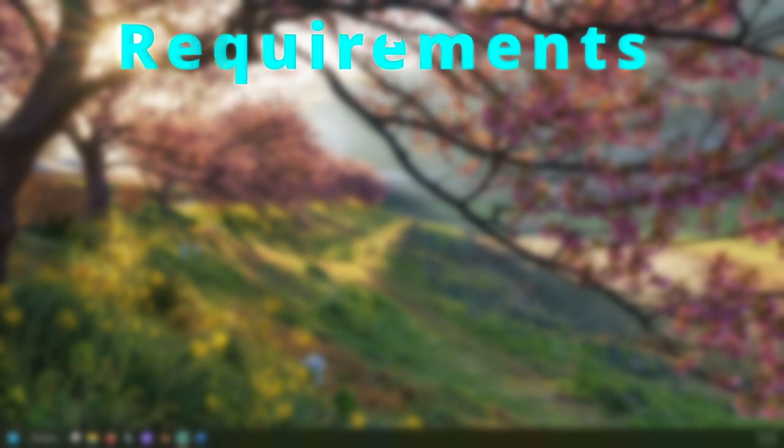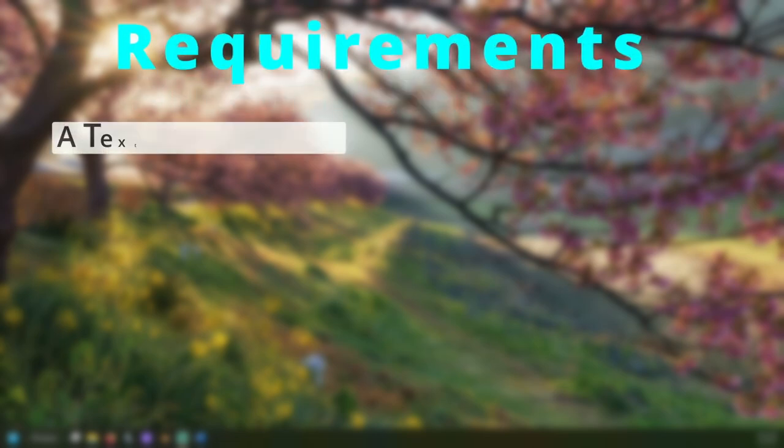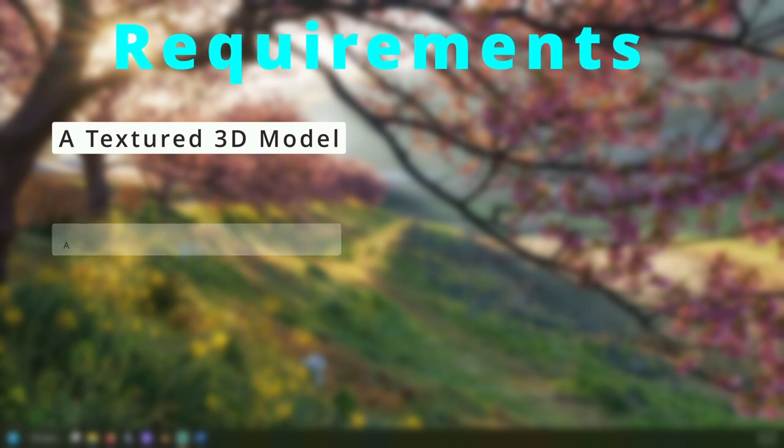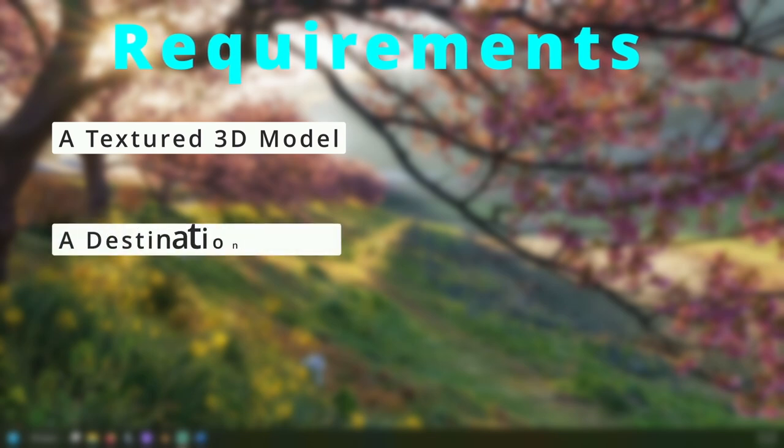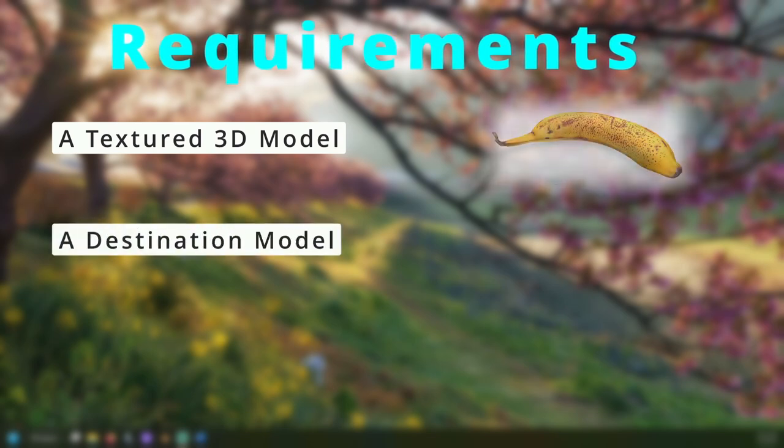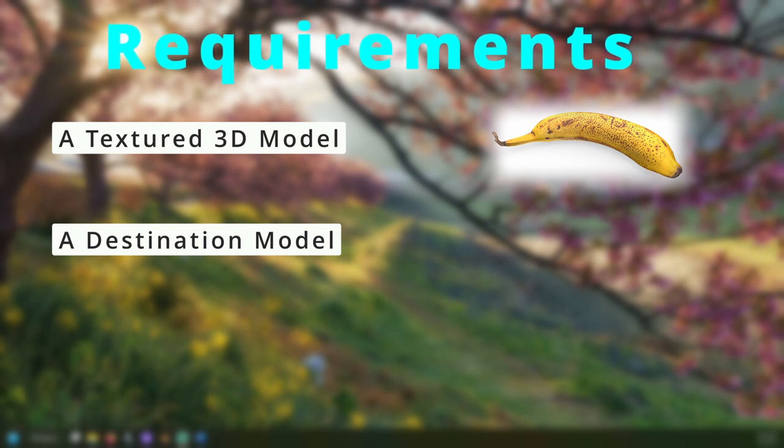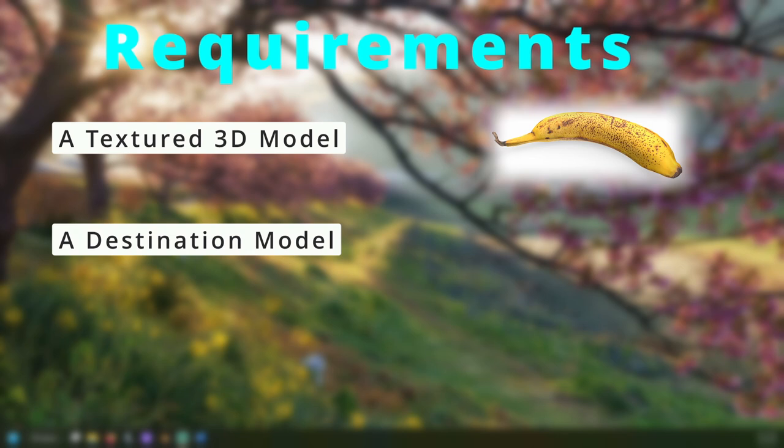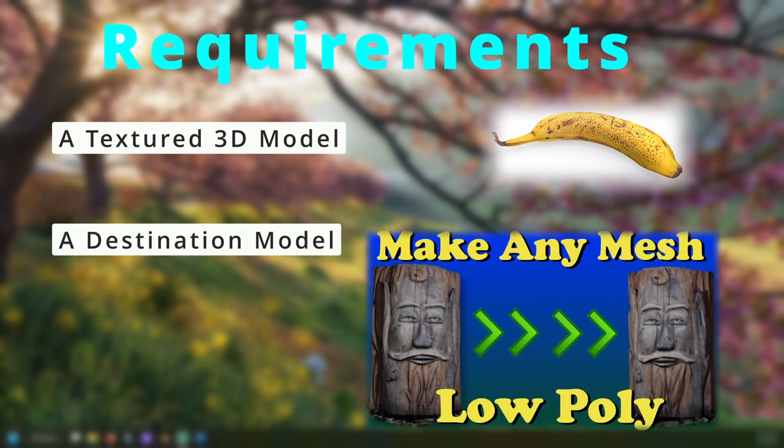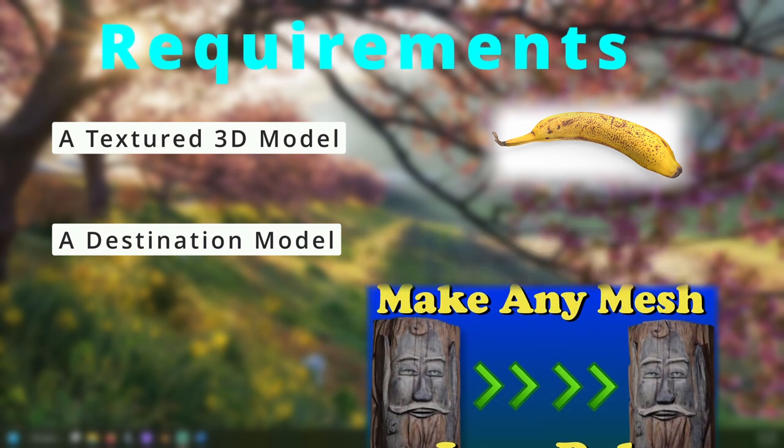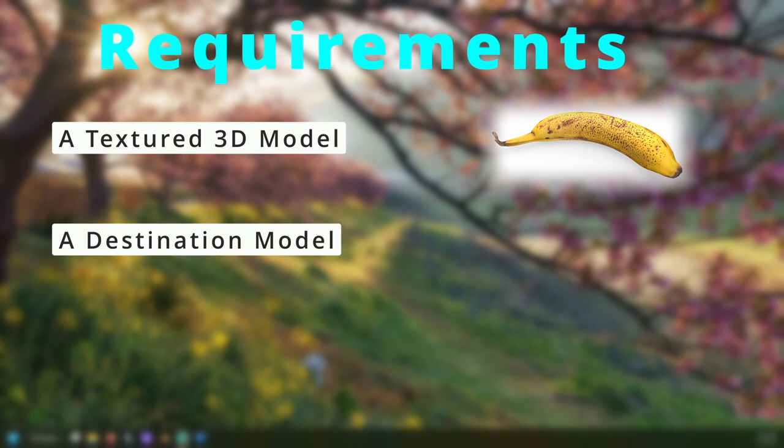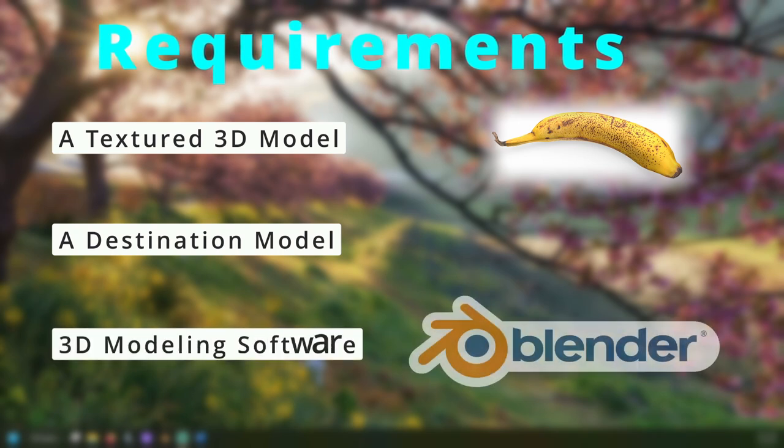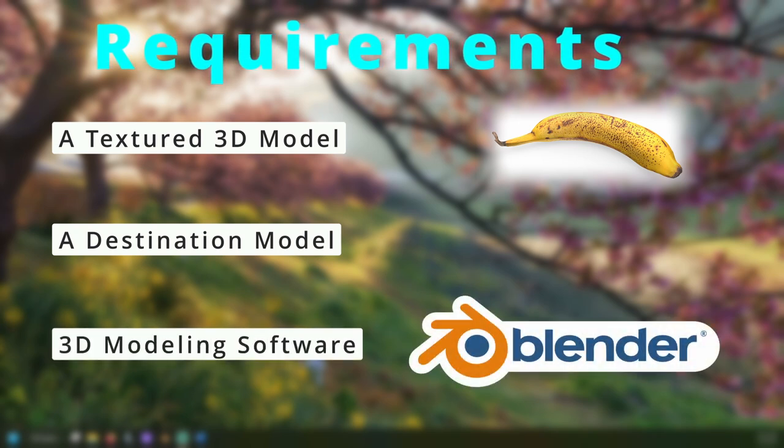To do this, we will need a source model with the textures as well as a destination model. I will be using this banana from Mato Yusuke Photo for the source model. The destination model will be a lower poly version. To find out how to make lower poly meshes, I've linked down in the description. We will also need a 3D modeling software. I will be demonstrating with Blender.